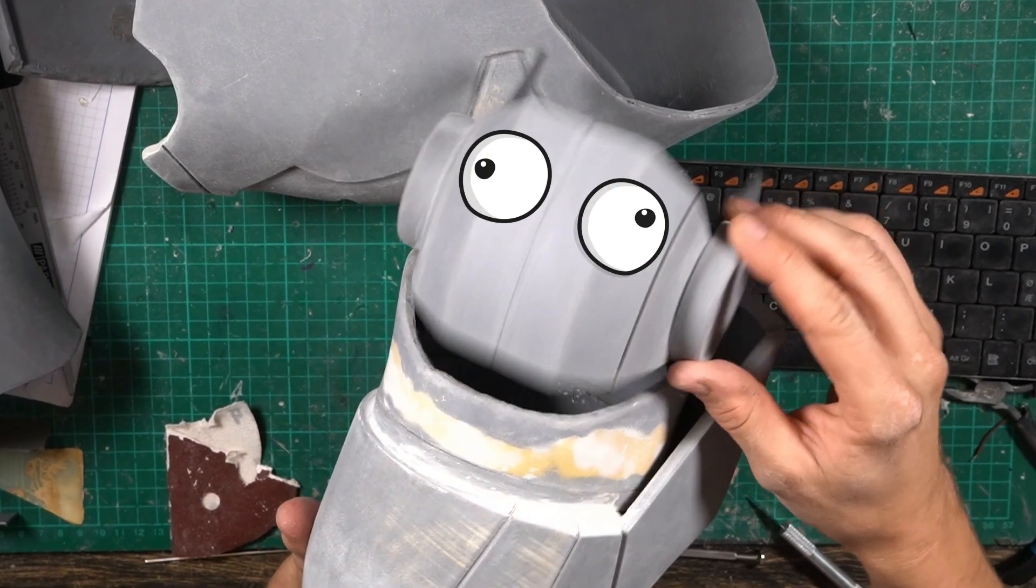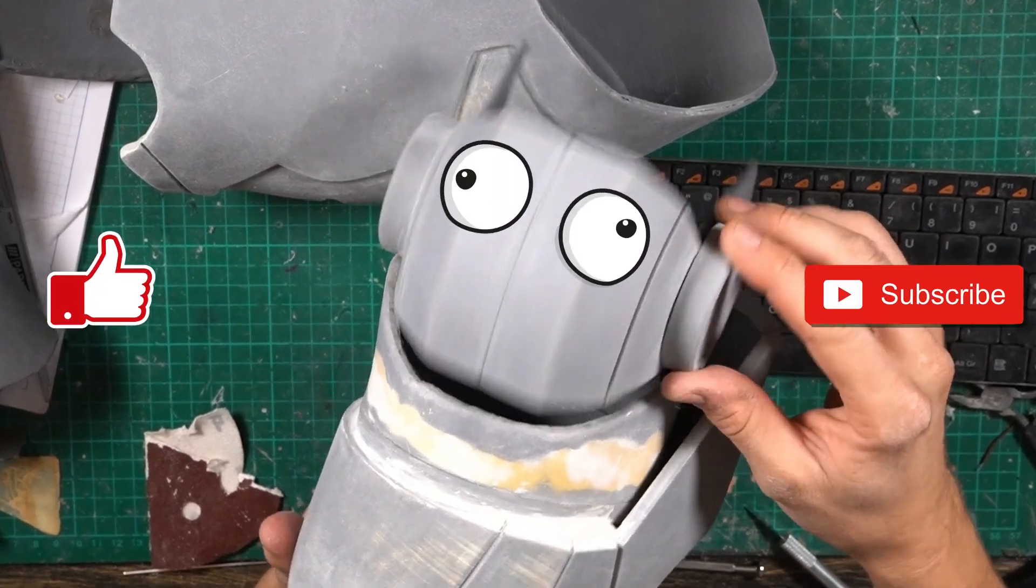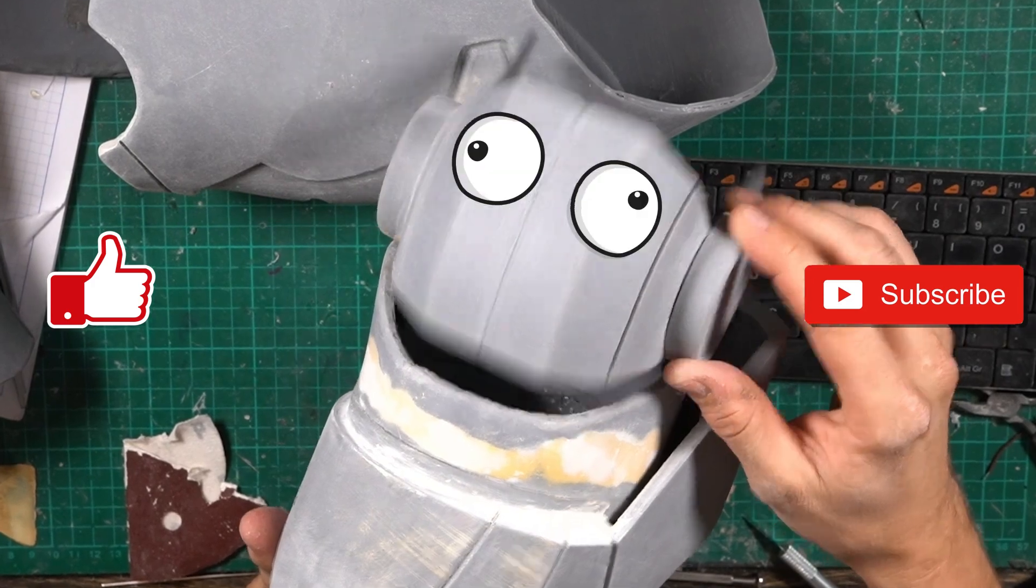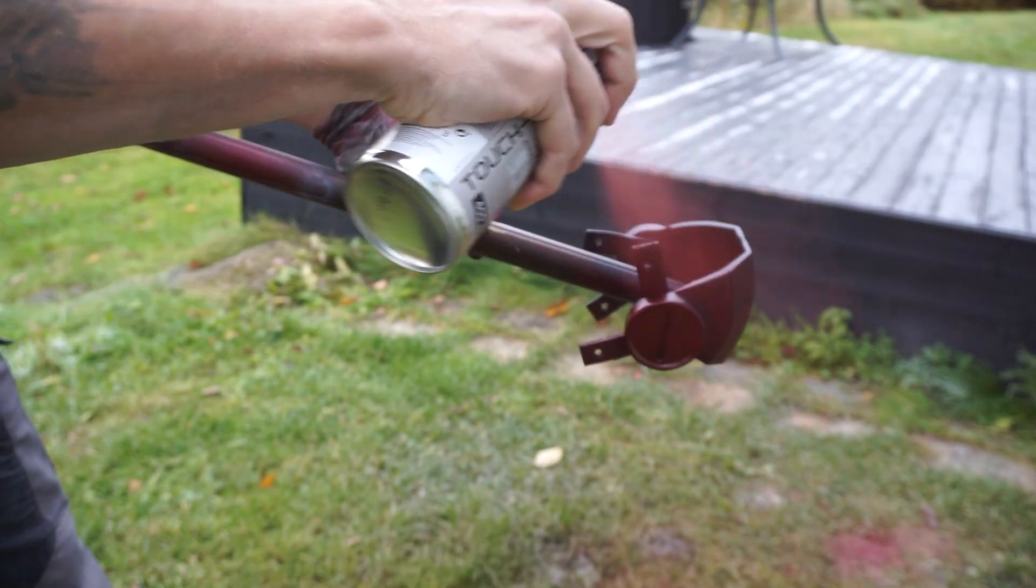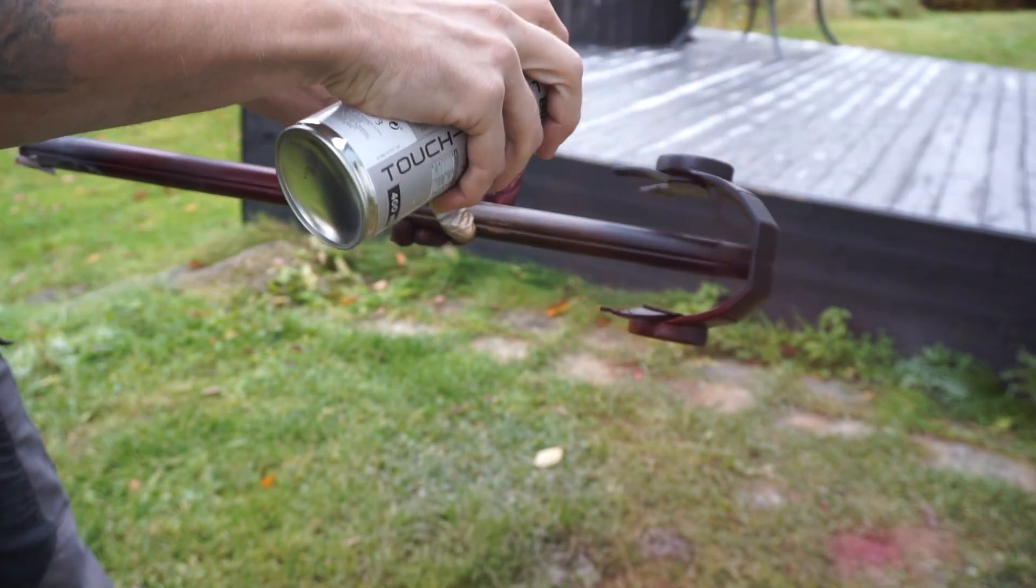Hey guys, don't forget to like and subscribe. Now give me some paint. Alright, some paint is coming up.